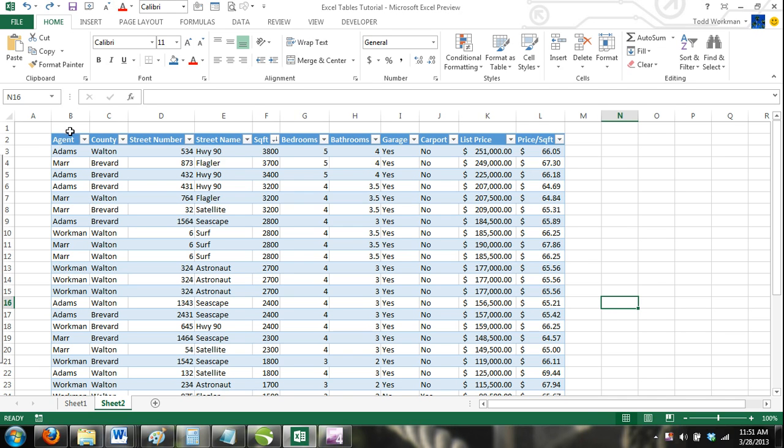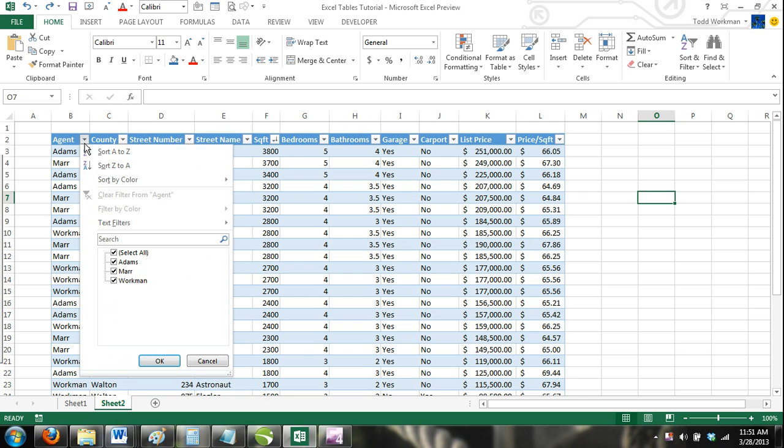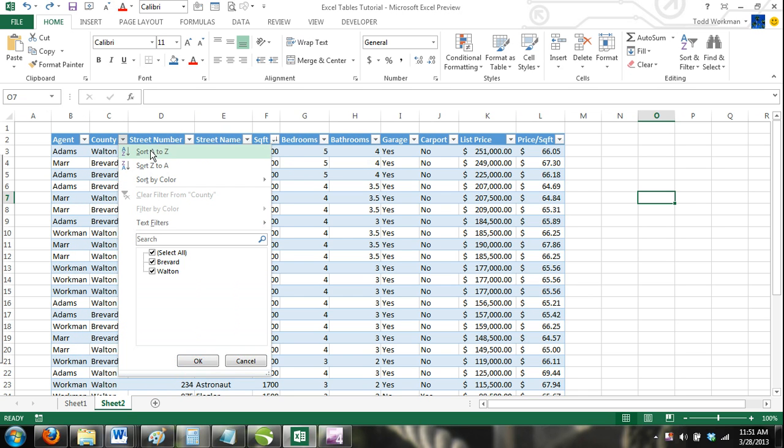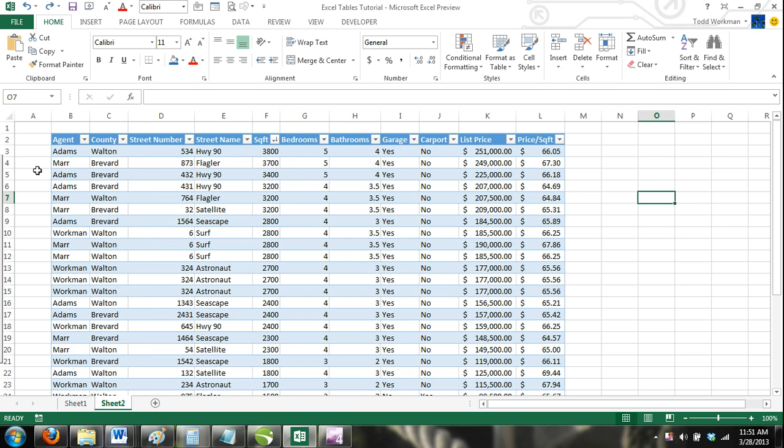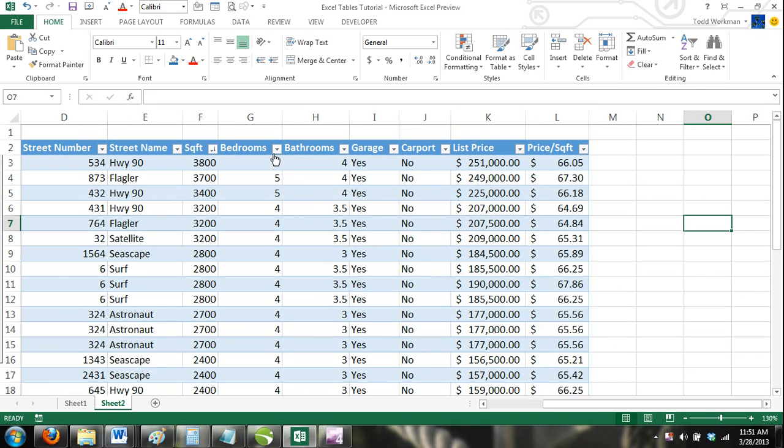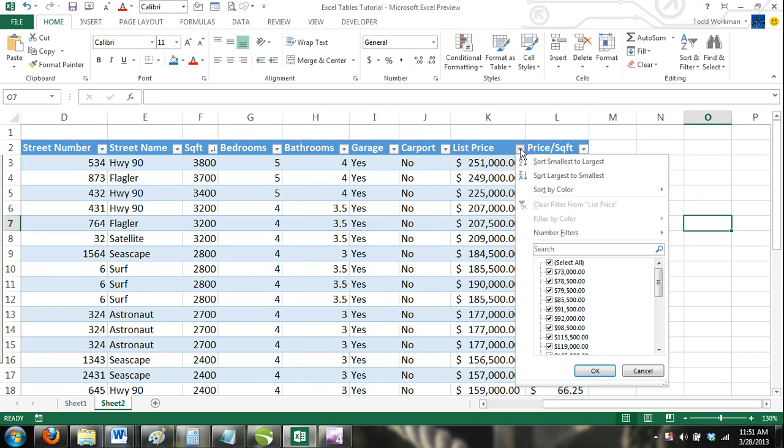In the header row of your table are drop-down menus that allow you to sort and filter your Excel table. When you click on the drop-down arrow, you will see that you have options to sort your rows from A to Z, Z to A, or you can sort by color if you have formatted your table cells with fill color.